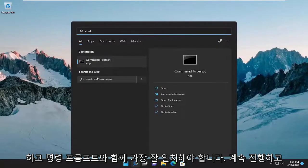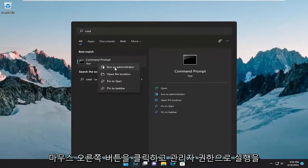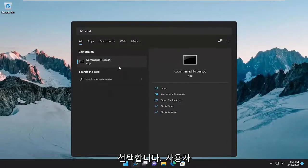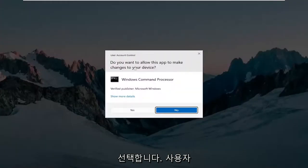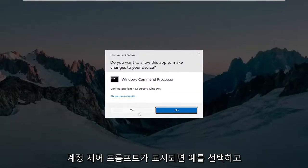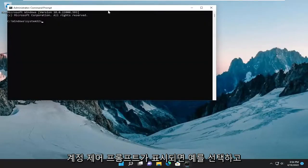Best match will come back with command prompt, go ahead and right click on it and select run as administrator. If you receive the user account control prompt, select yes.